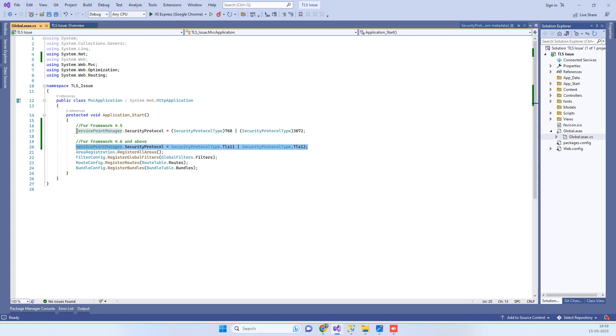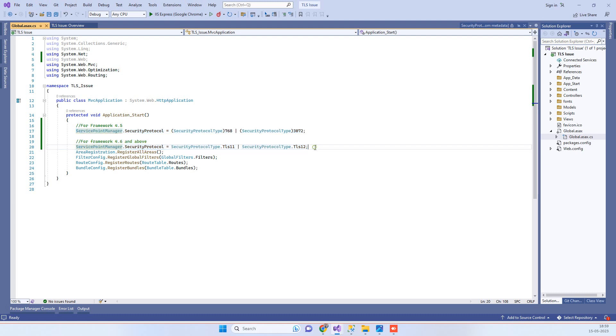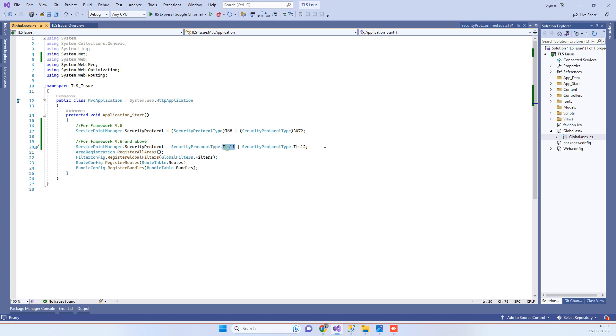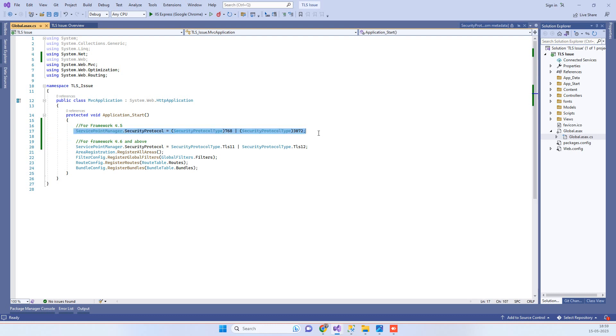So there will be no issues. Just remember the main part that for Framework 4.5 you have to write it like this. Okay, so if you still face any TLS issue, then you can let us know. Thanks for watching, guys.